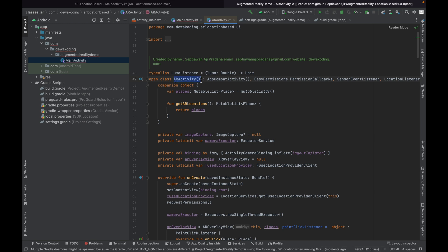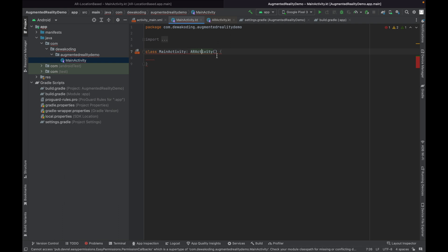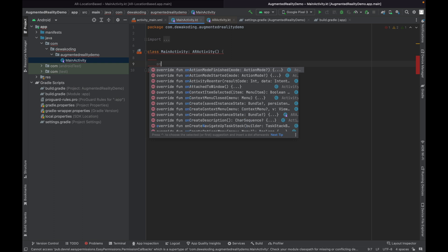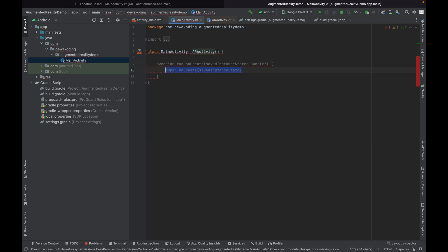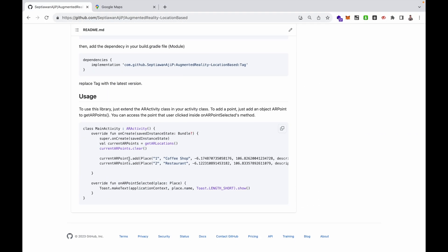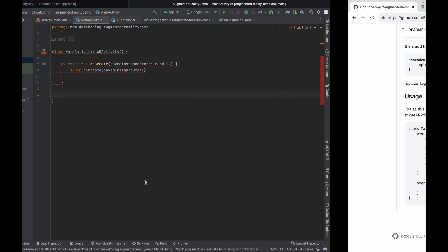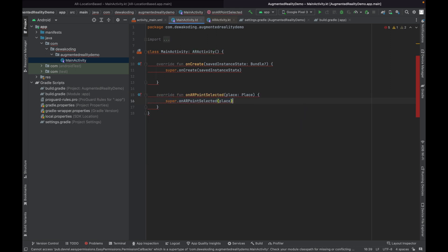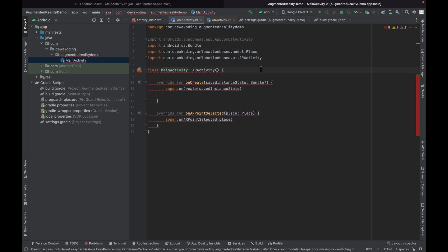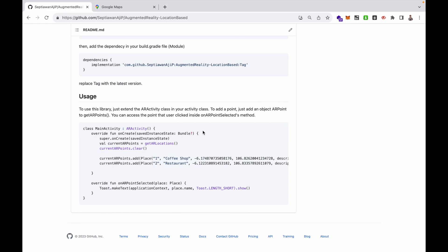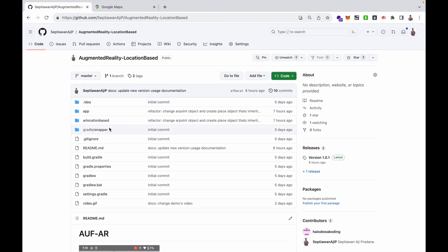You can implement onCreate like this. Then go back to my documentation — you can override onCreate and override onErPointSelected. Those are the two key methods to implement.